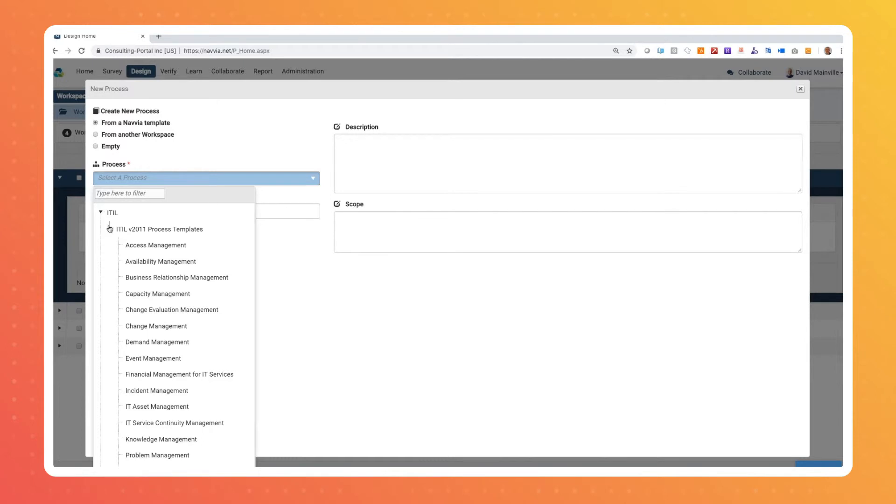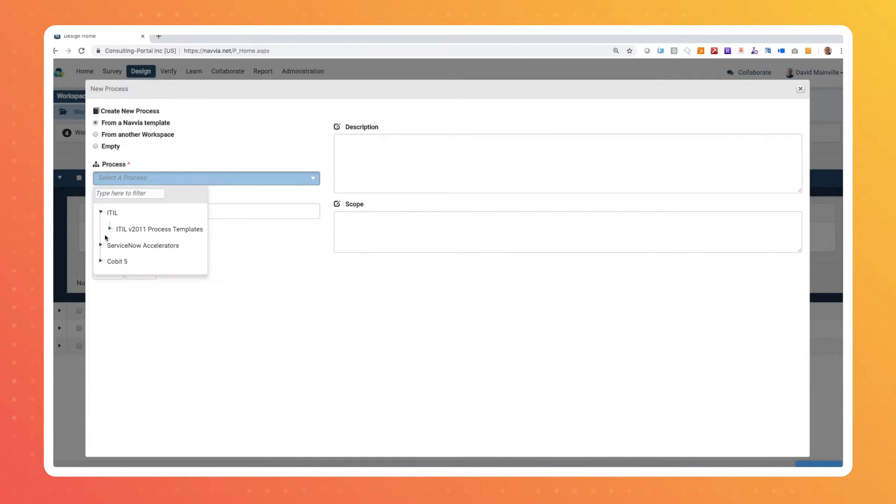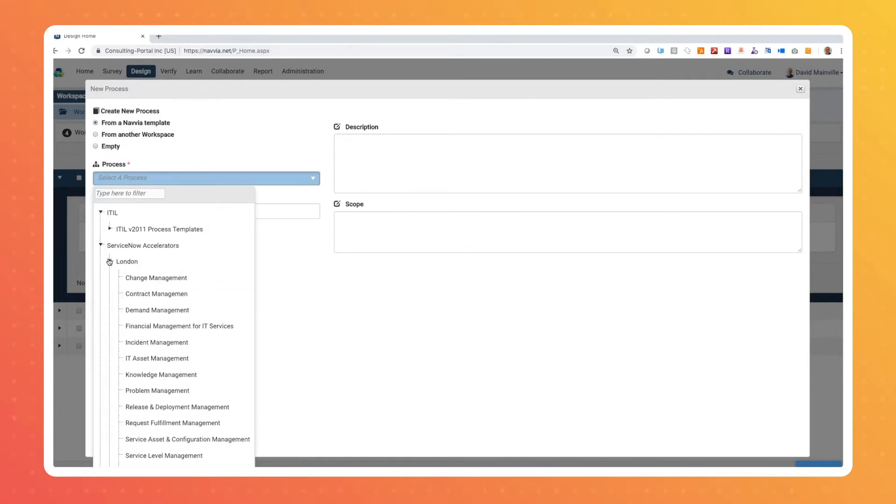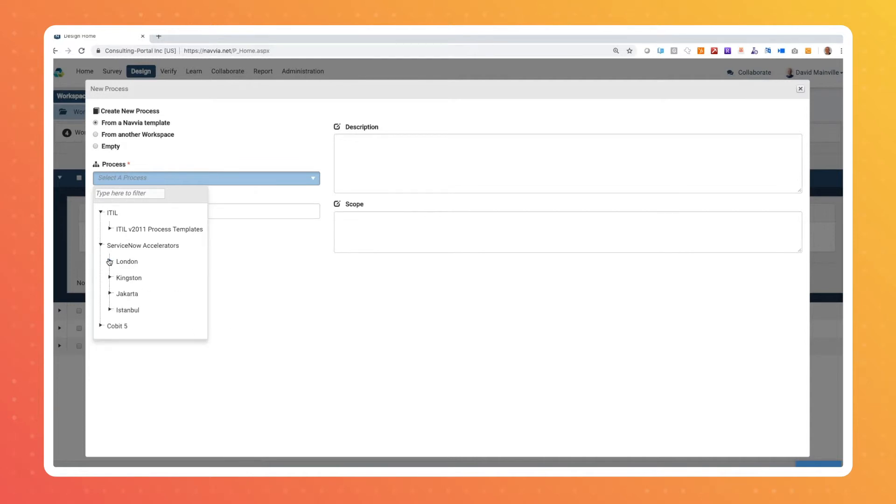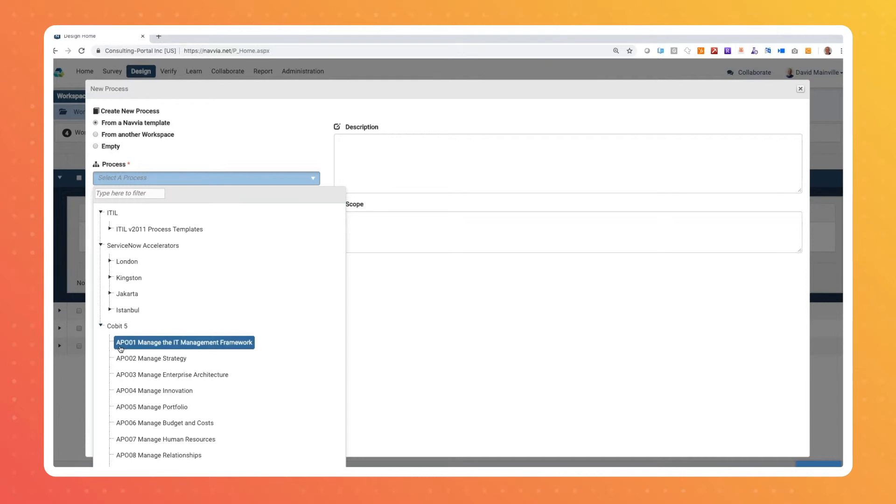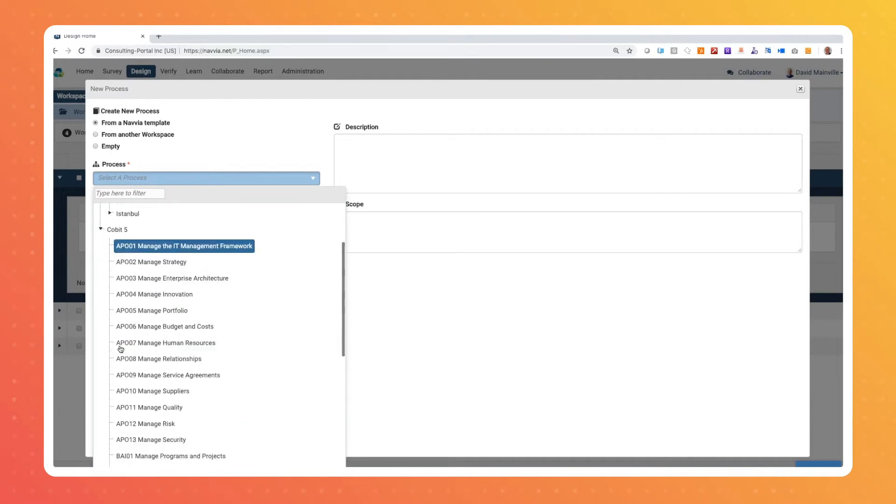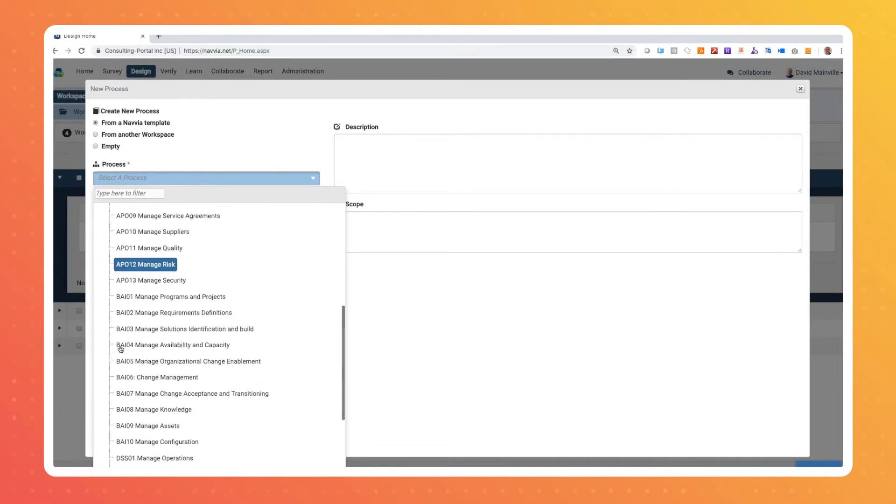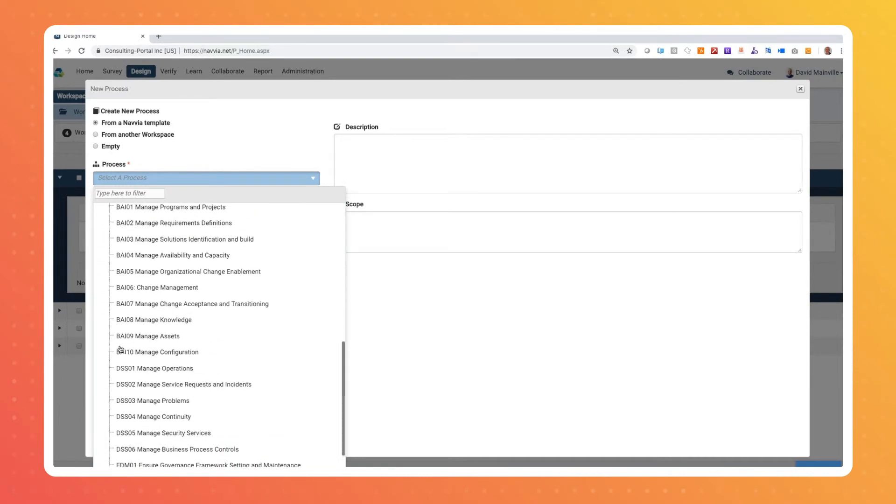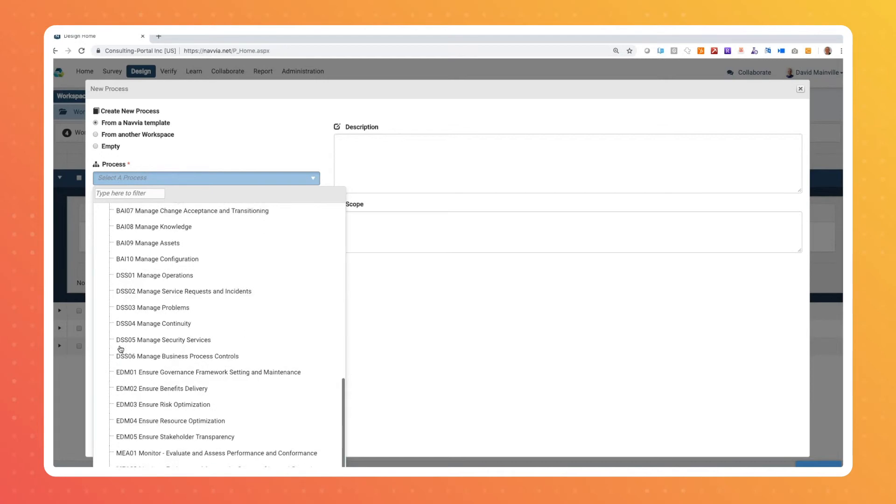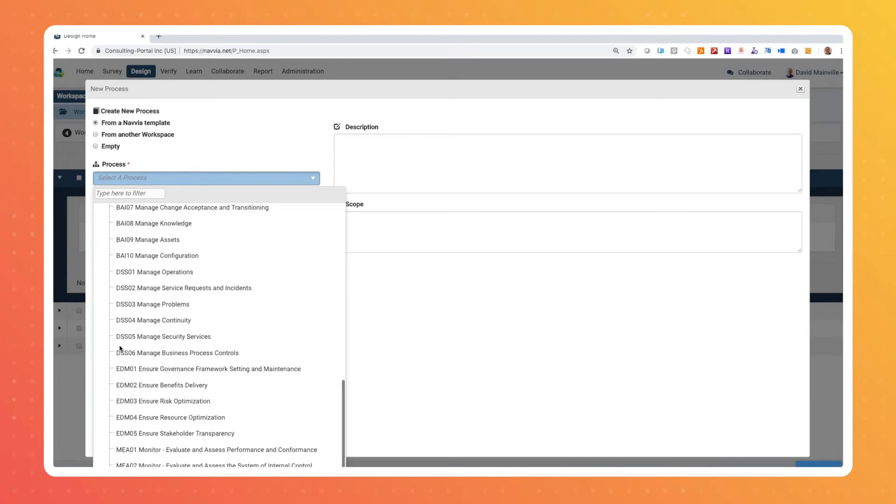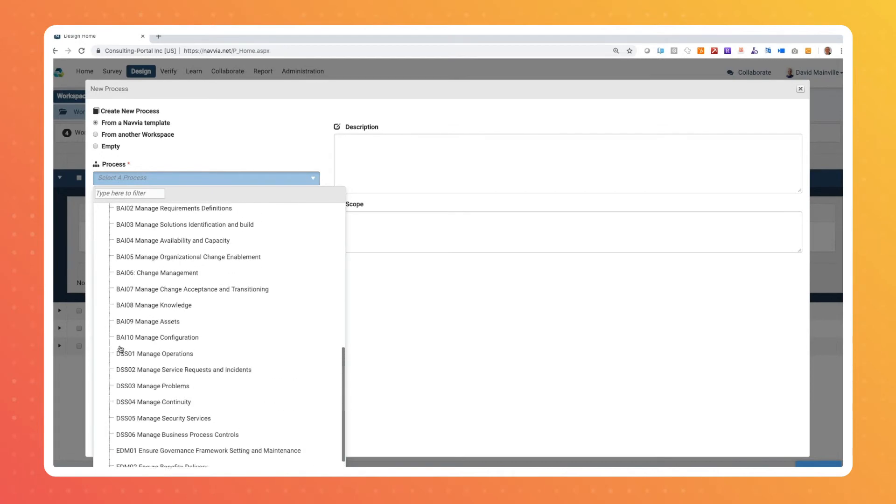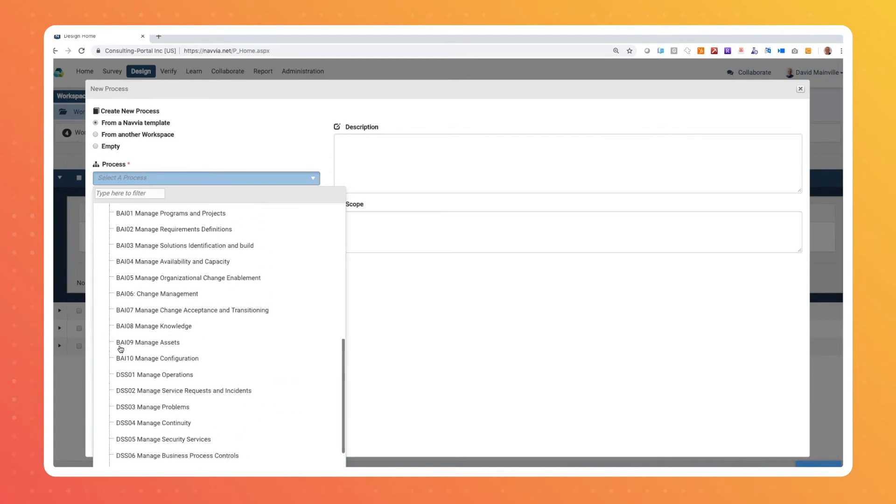These comprehensive templates can be easily customized to meet your specific needs. Our process templates come preloaded with activities, tasks, roles, inputs, outputs, data specs, tool specs and much more. We even have templates for ITSM process assessments. The capability to leverage our templates is a tremendous time saver.